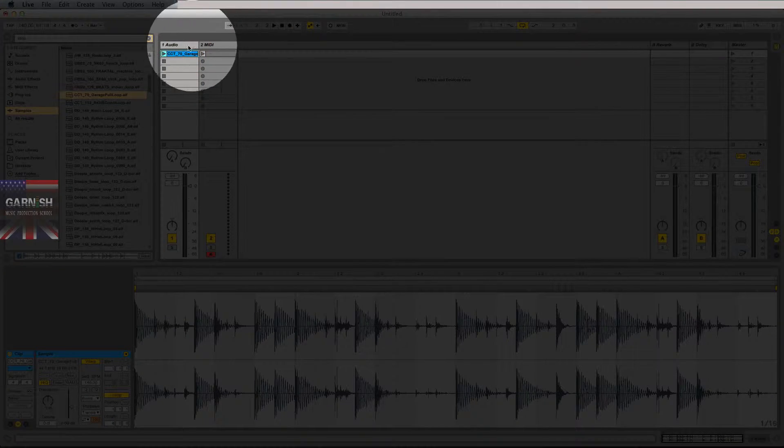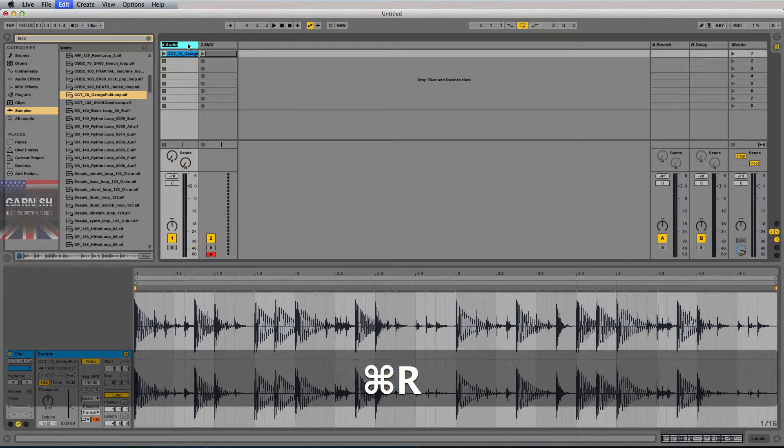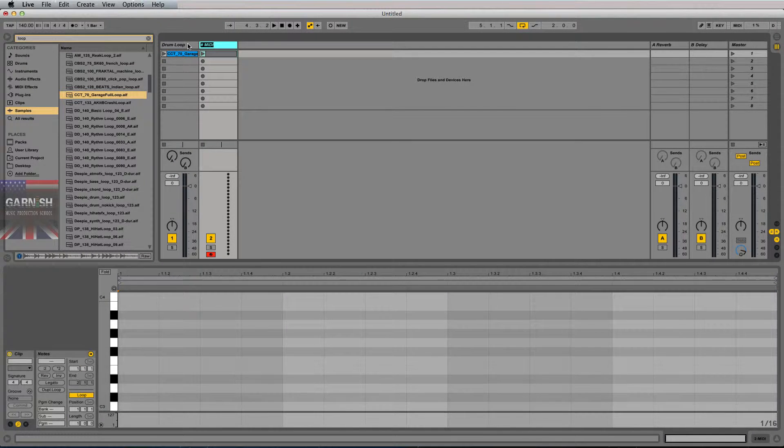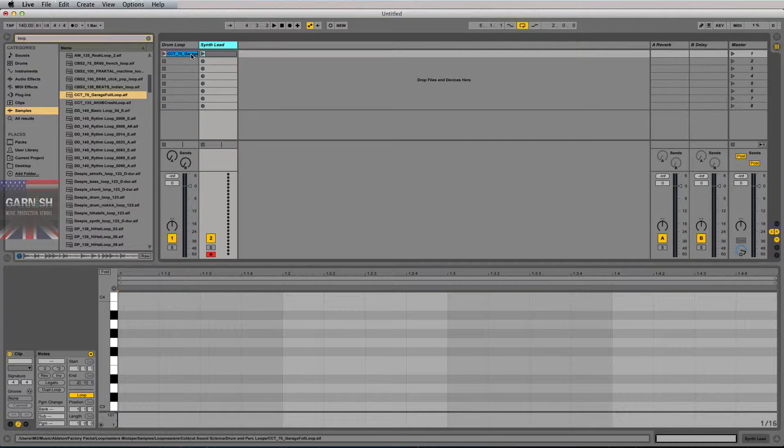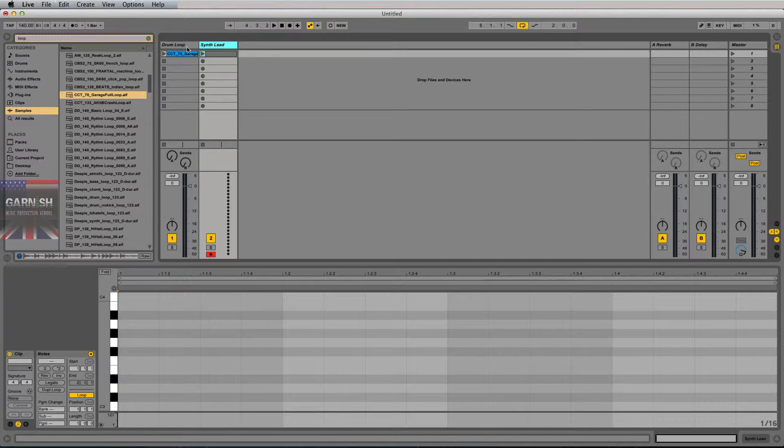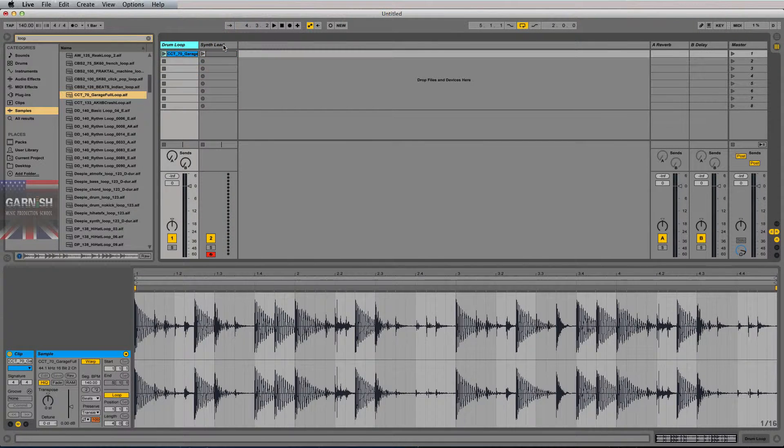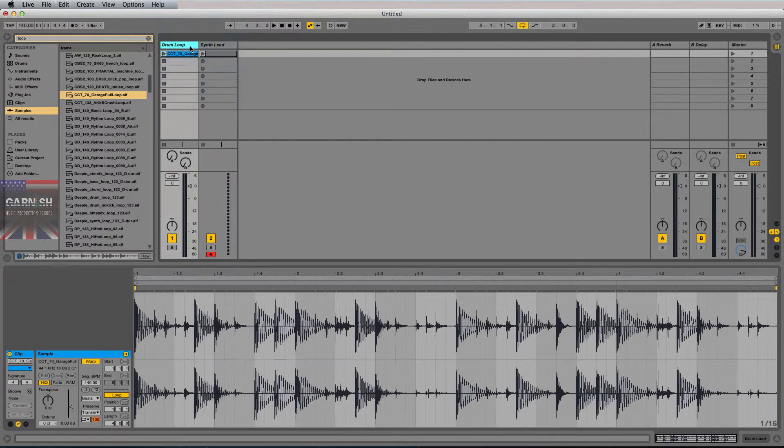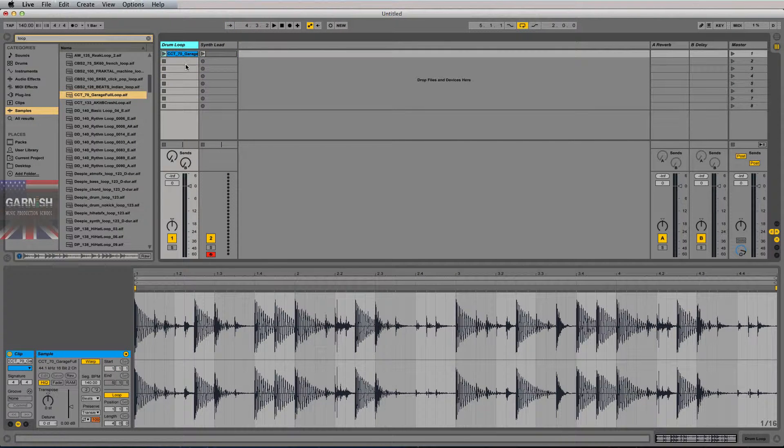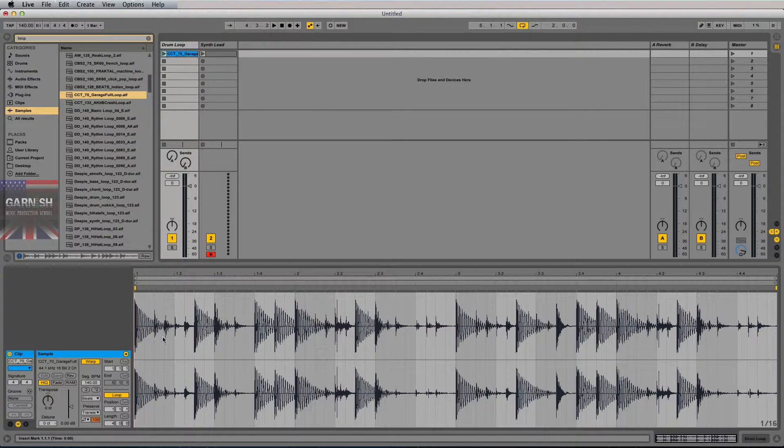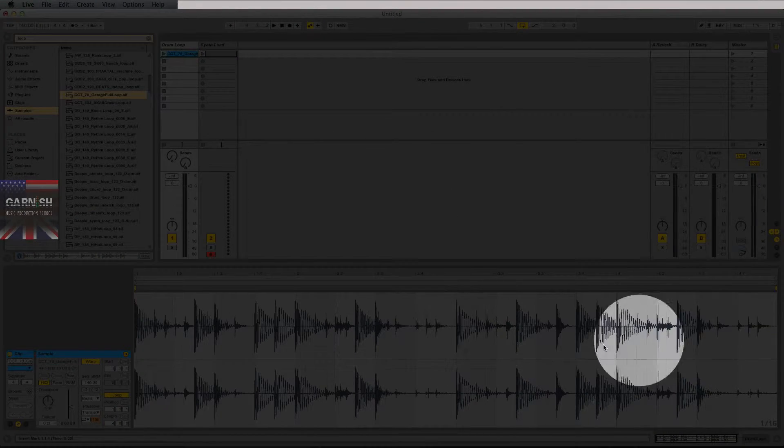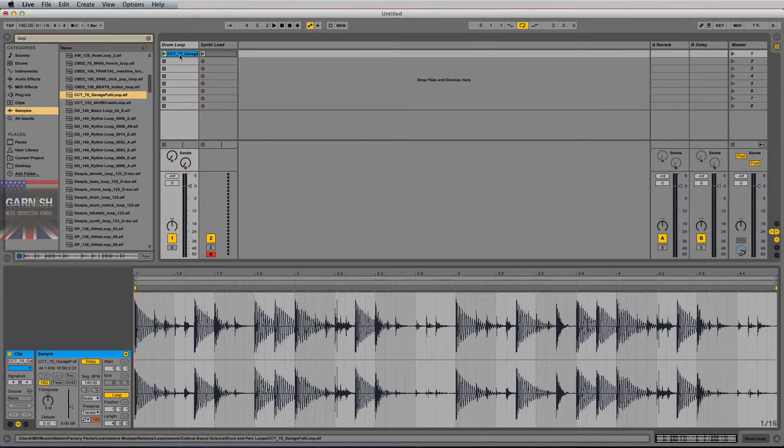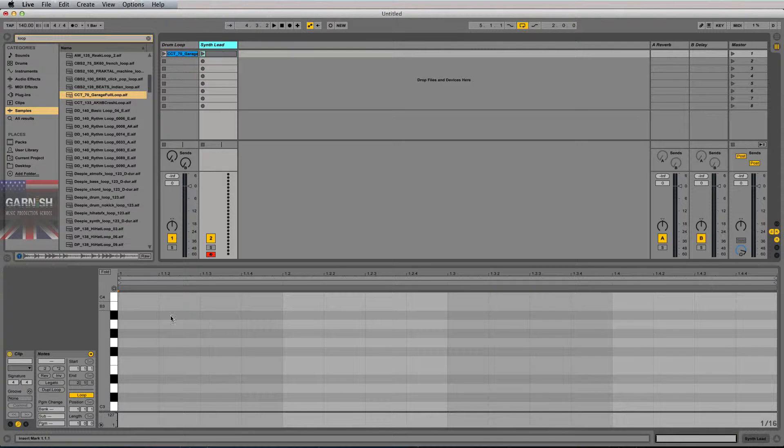So if you ever have any doubt as to whether something is MIDI or audio, Ableton will default name the tracks audio or MIDI. But let's say this was named drum loop and this was named synth lead, and you had no way of telling right from the jump whether this was audio or MIDI in each one of these clips, or whether each track was an audio track or MIDI track. The surefire way of knowing is to double click on the clip and look at the clip view area down here.